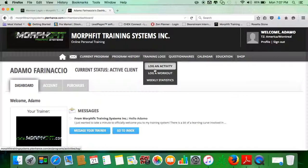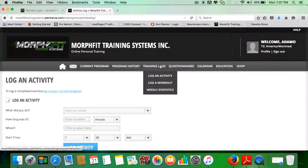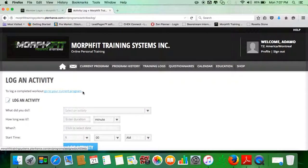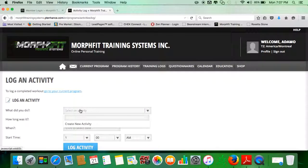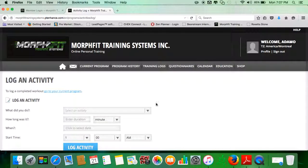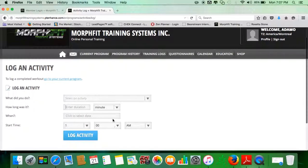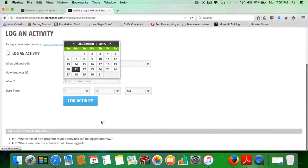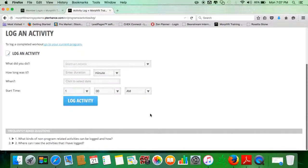If you're doing any kind of extracurricular activity besides the program, it's highly recommended that you log it so I'm aware. Whether it be a sport or particularly exhausting work like construction or landscaping, you just write your activity down over here, how long you did it for, the exact date, your start time, and you log that activity. That'll show up on your dashboard as a completed activity.